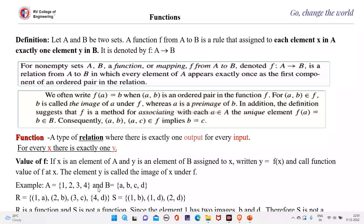Example: suppose A = {1, 2, 3, 4} and B = {a, b, c, d}. The pairs (1,a), (2,b), (3,c), (4,d) are elements of R, and (1,b), (1,d), (2,d) are elements of S. Then R is a function whereas S is not a function because 1 is related to both b and d in S, whereas in R every element is related to only one element. Therefore S is not a function whereas R is a function.